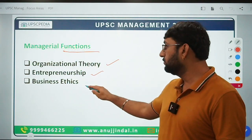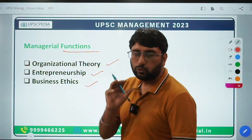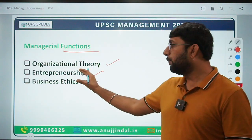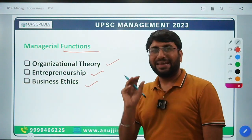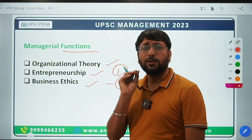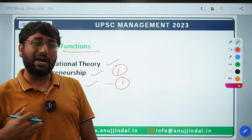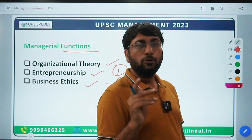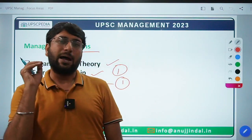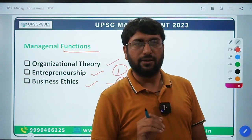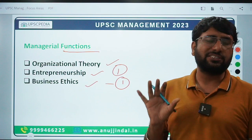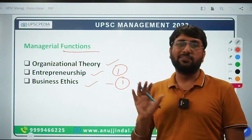Students tend to cover Organizational Theory very well because they've read it in graduation, but they ignore Entrepreneurship and Business Ethics. I want to tell you that one compulsory question from Entrepreneurship and one question from Business Ethics are definitely asked — and at a good level. If you haven't understood them properly, you will not be able to answer them. So please do not ignore these two topics. If you cover them comprehensively by understanding the concepts, you will be able to answer these questions.